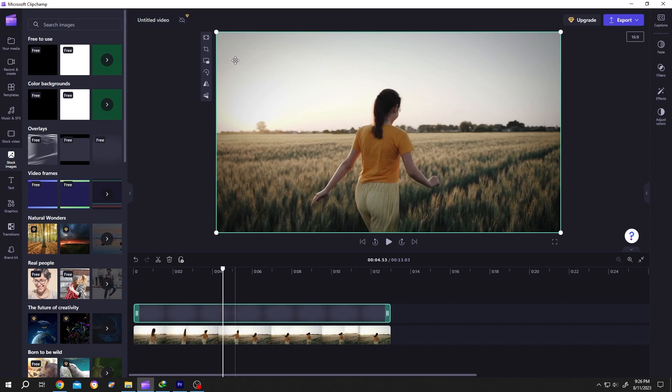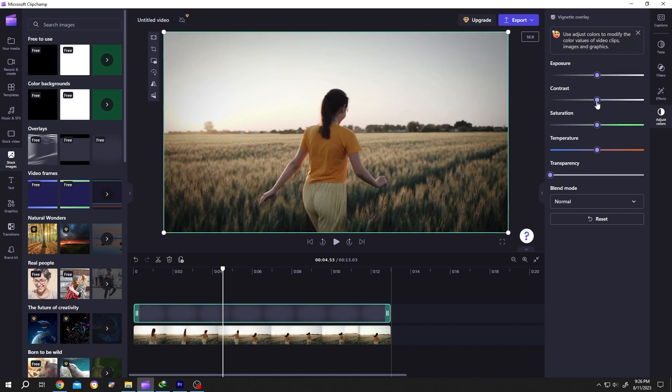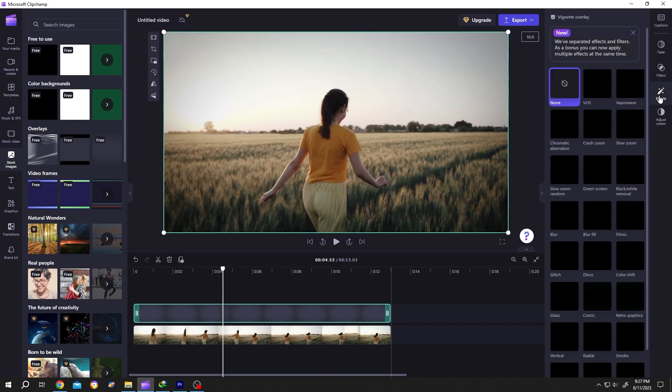The first option: go to Adjust Color, then increase the contrast. Then go to Effects and select Blur Fill. So guys, this is the highest darkness we can have for our vignette effect in Clipchamp.